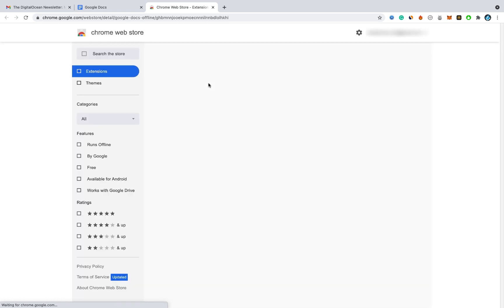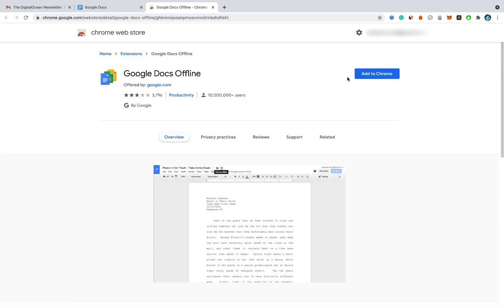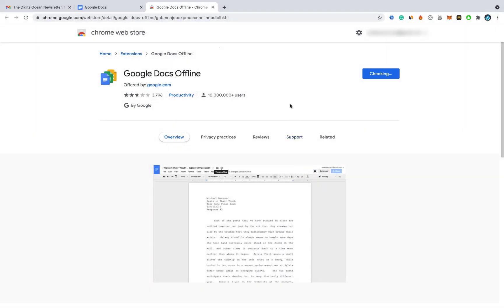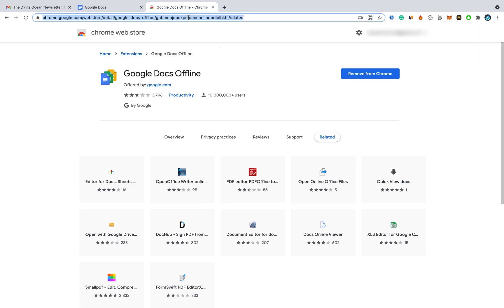From there you have to install the Google Docs Offline extension to Google Chrome. But if you don't get an option to install Google Docs Offline, I will provide the extension link in the video description, so you can find the link there as well.